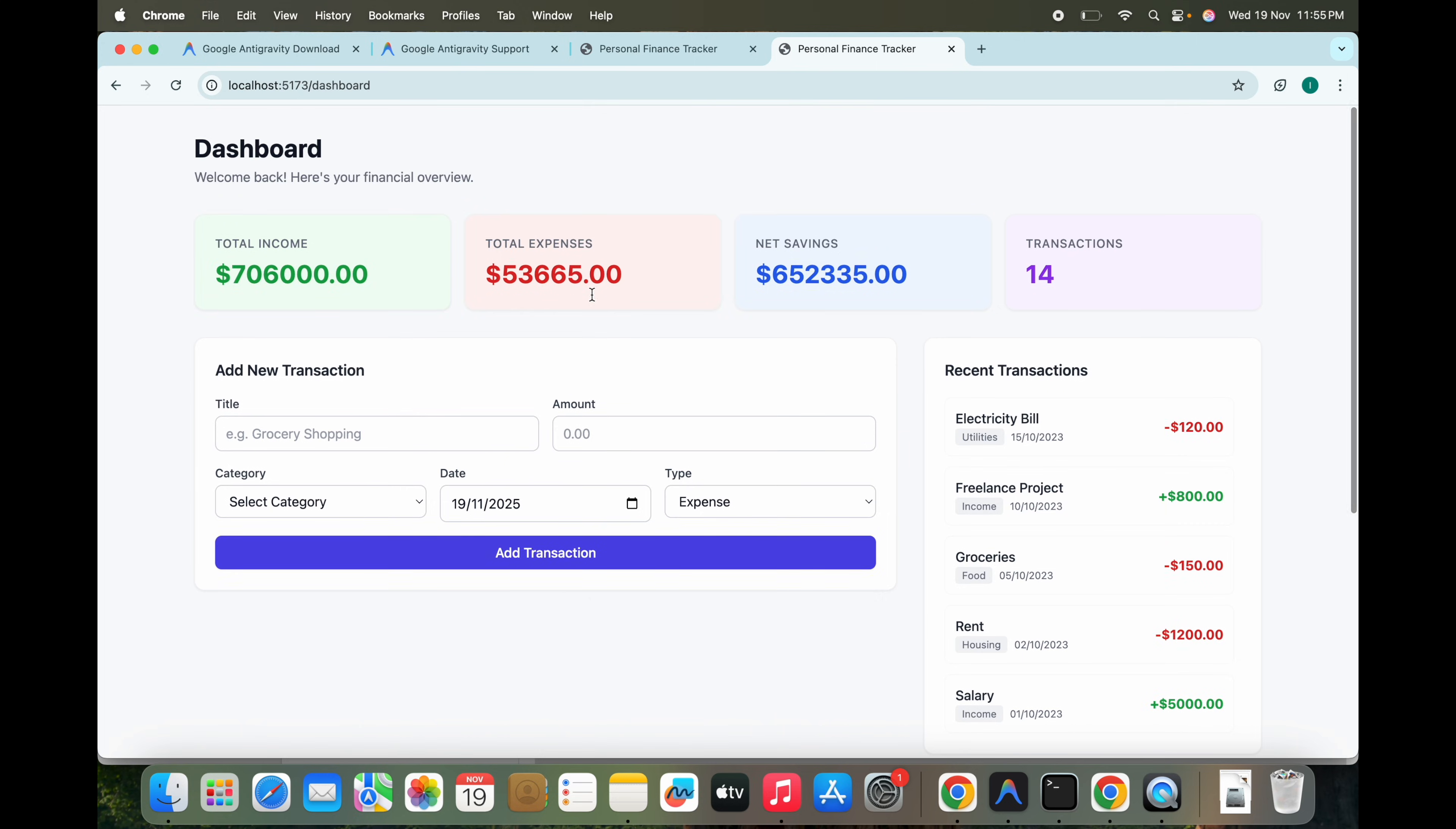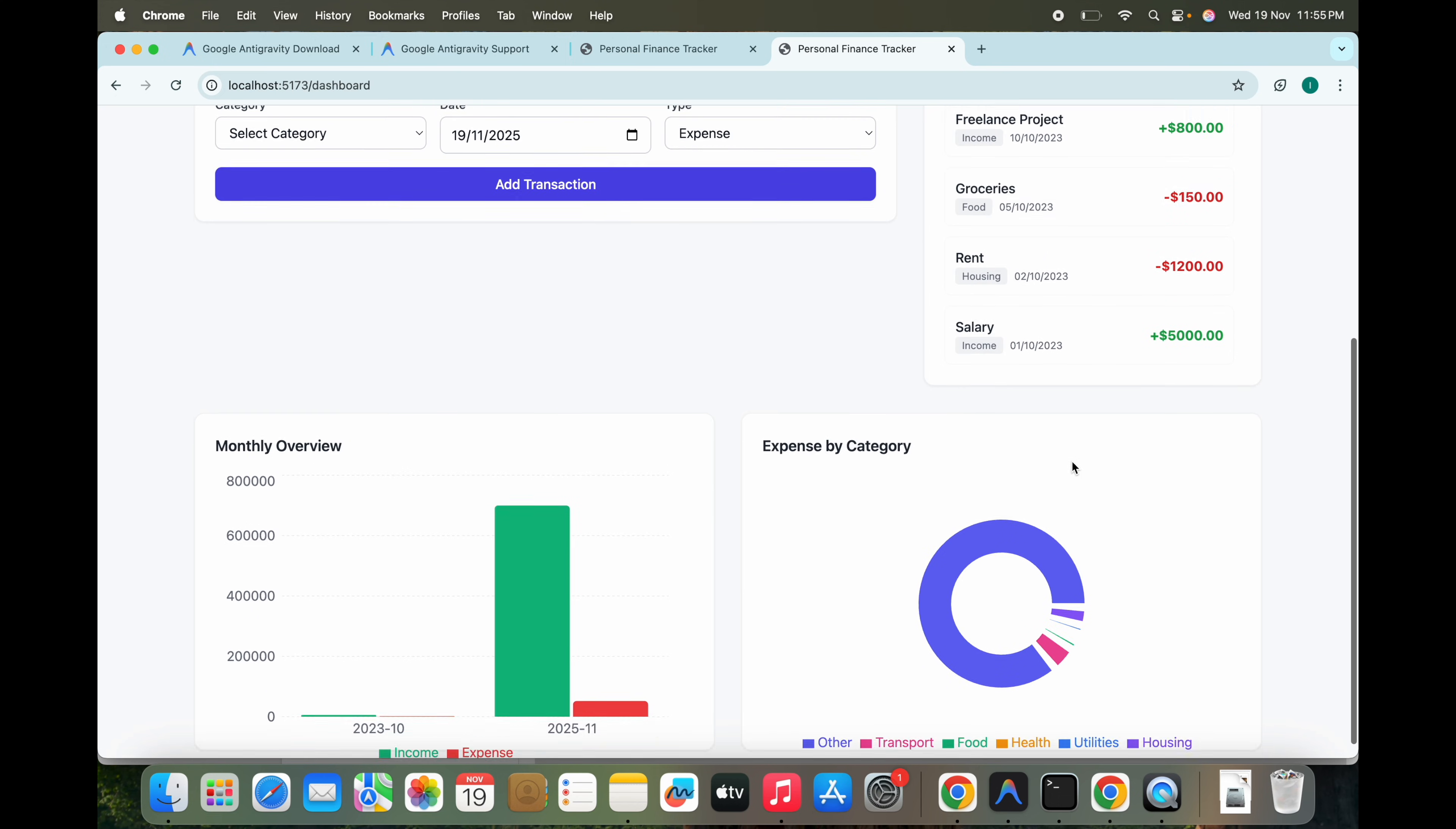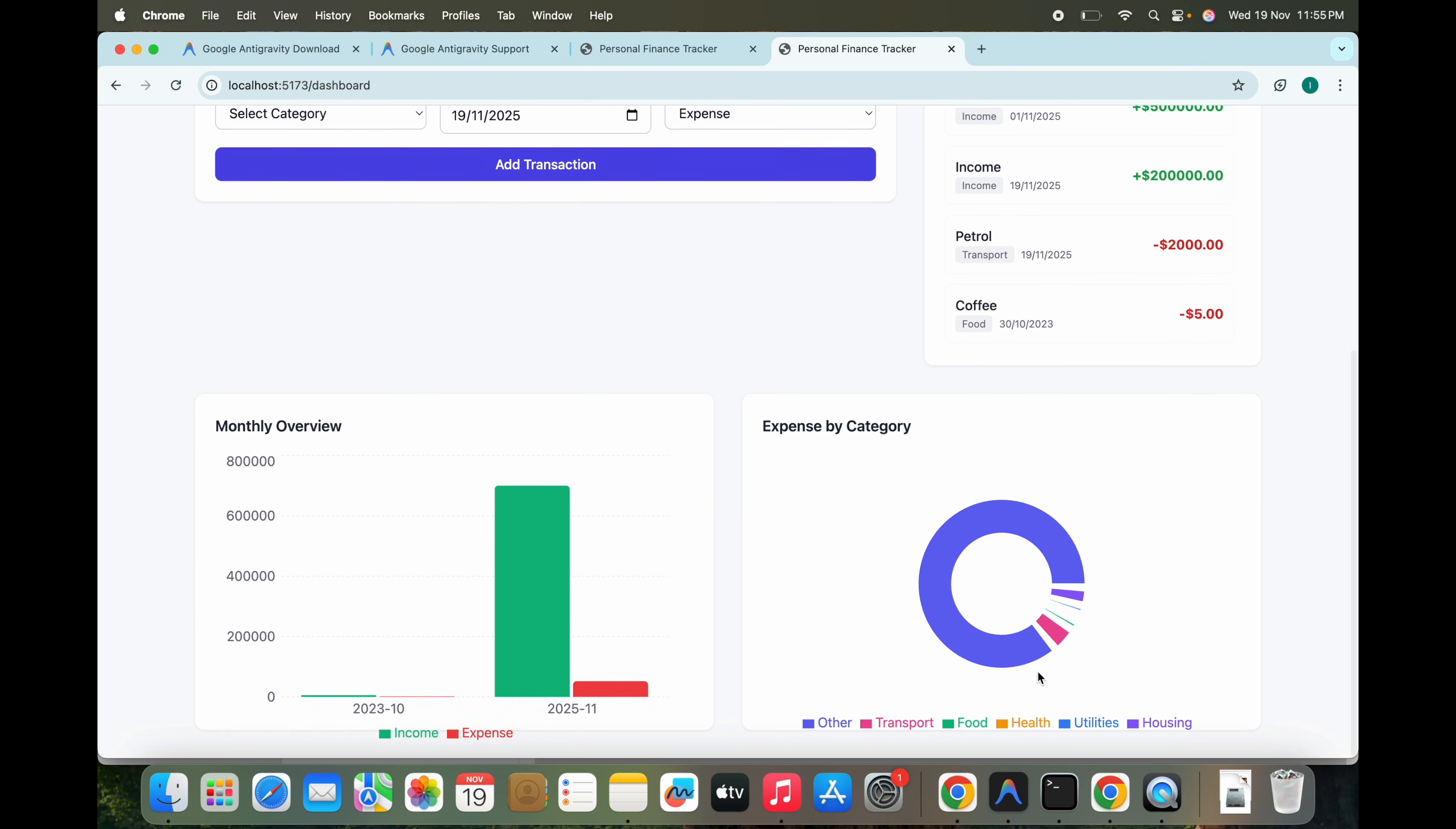So the expenses got added here and we can see the transactions, the other transaction. So we can see the recent transactions also. This is pretty good.